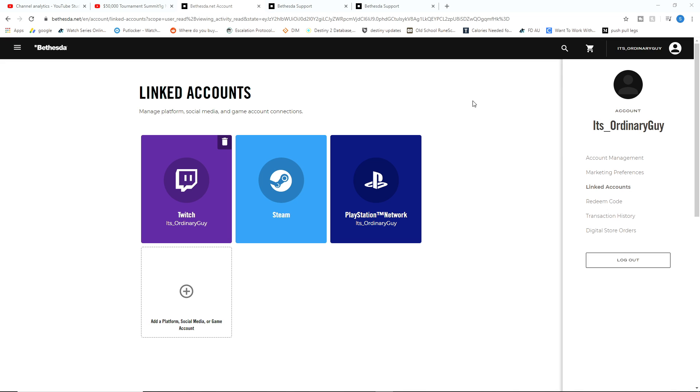If you go into your account settings here and you go to linked accounts, you can see all of the accounts that you currently have linked to your Bethesda.net account.